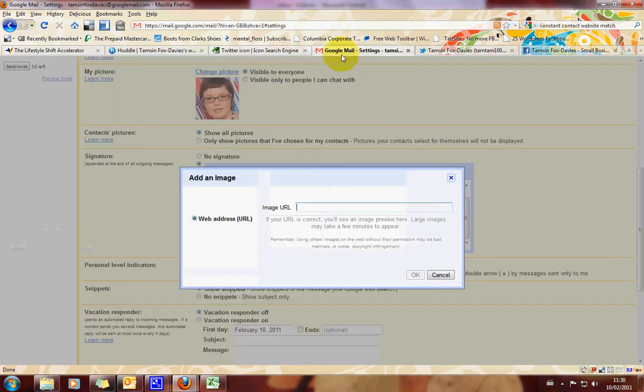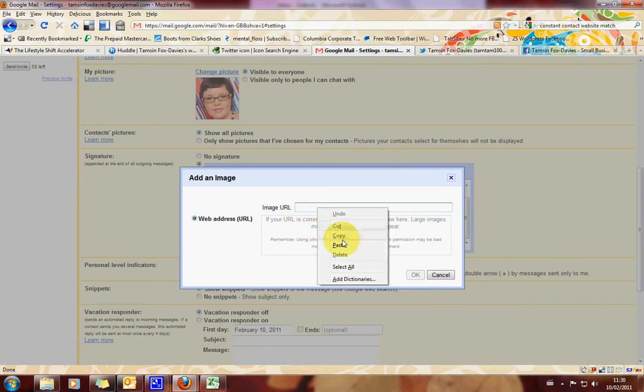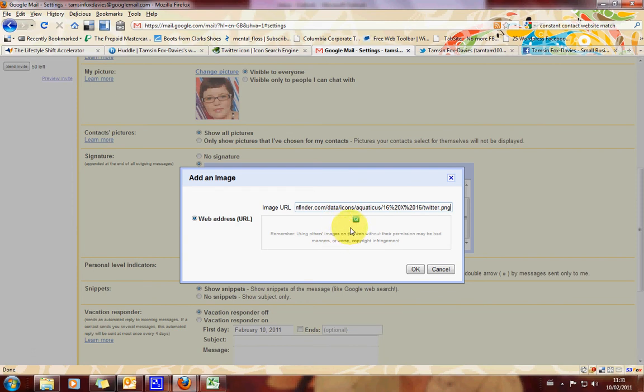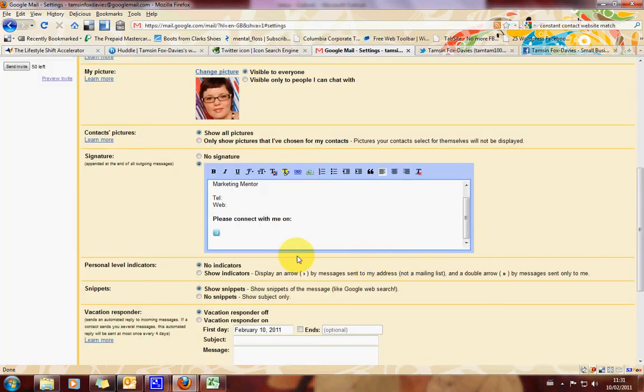Go back into your Google Mail. And you've still got that image URL box open. Paste that URL in there that we've just copied over from Icon Finder. And you'll get a little preview there that shows you what it looks like. So click OK. And there we go. We've got our Twitter icon. I'm going to go down to the next line.